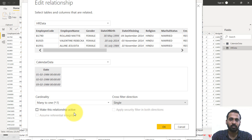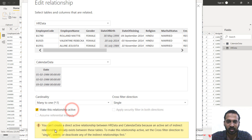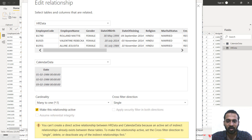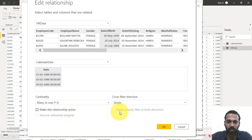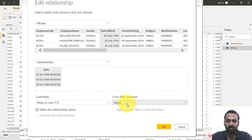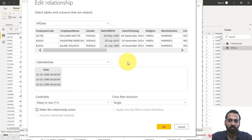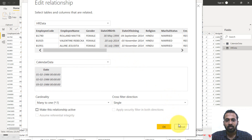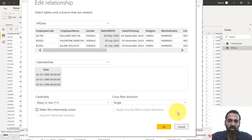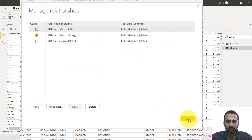If you try to make an already-inactive relationship active when another one is already active between the same two tables, you'll get a message saying you can't save it — you need to deactivate the other one first. There's also an option: apply security filter in both directions, which helps with row-level security. If you apply RLS for the HR data for an employee viewer who doesn't have access to calendar data, it can restrict that as well. Click Cancel and Close.